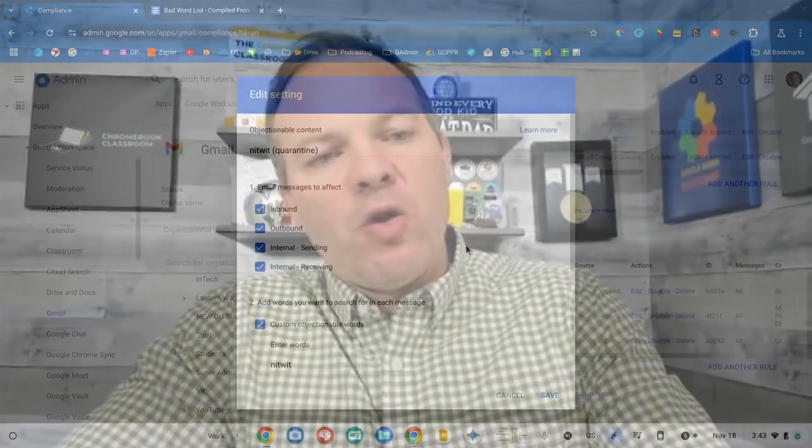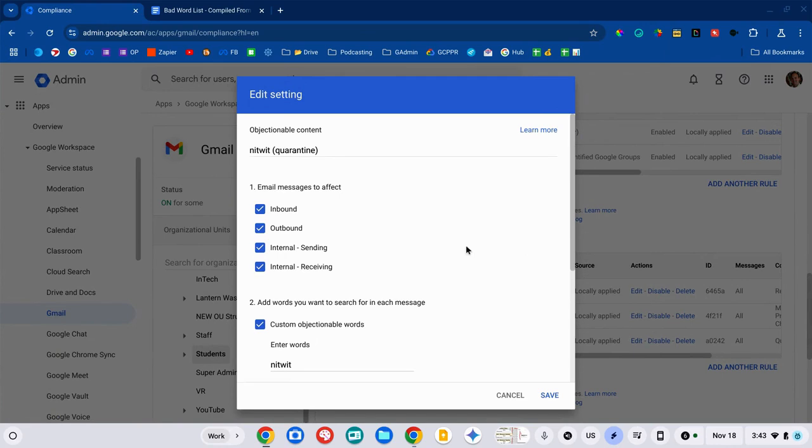Now, the third option is not my favorite, but I'll mention it, is to quarantine that message. So, it doesn't get sent. It doesn't get blocked. It goes into this holding area and someone with admin console access has to go in and review it and decide if they're going to send it forward or reject it. I don't like this because I don't have time to look at this quarantine on a regular basis.